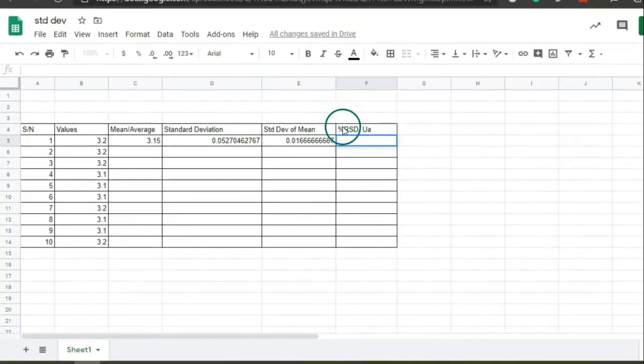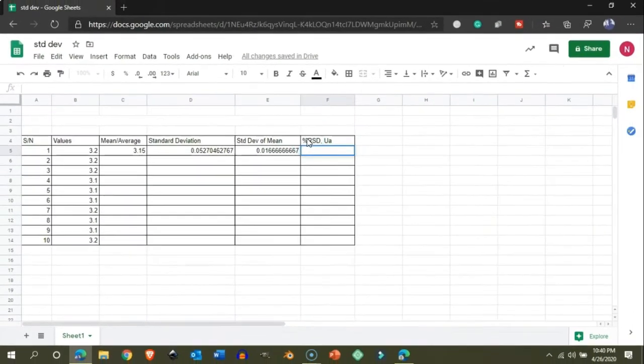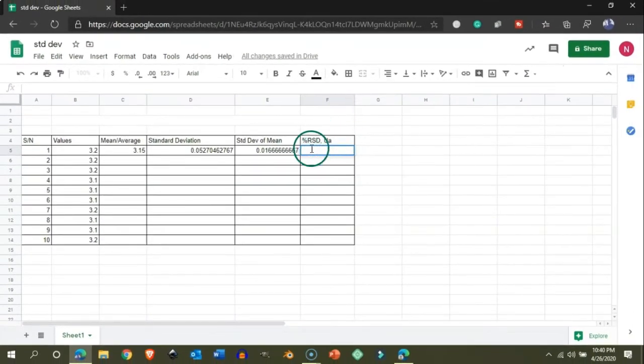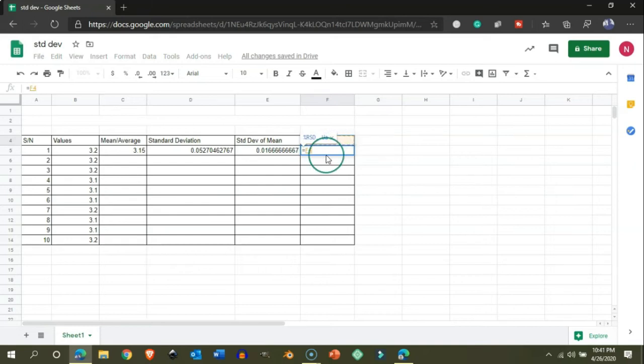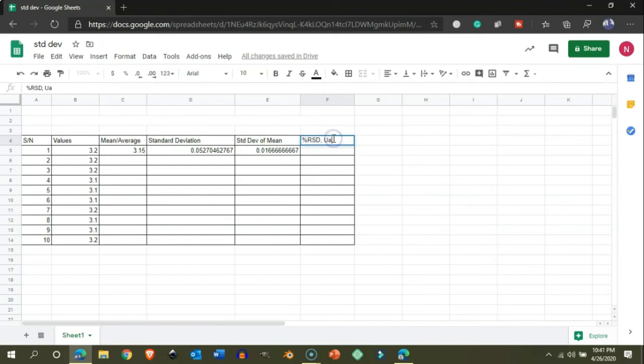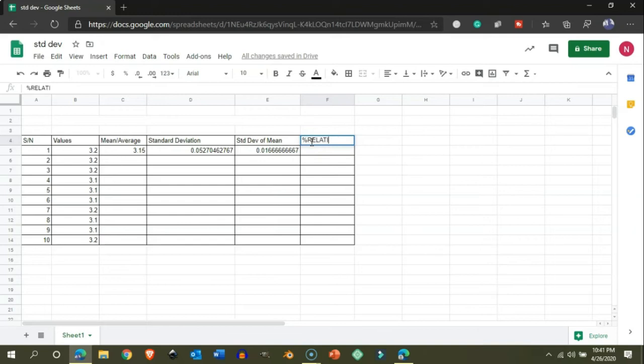Similarly, we can also calculate the relative standard deviation or the relative uncertainty, which is used for uncertainty measurements of series of measurements. Because I am a chemist, I use a lot of uncertainty measurements, so I am showing you how to generate the relative uncertainty using this kind of data sheet.